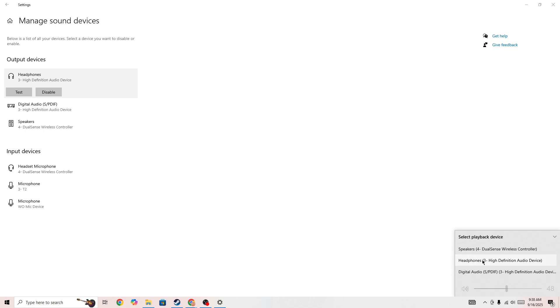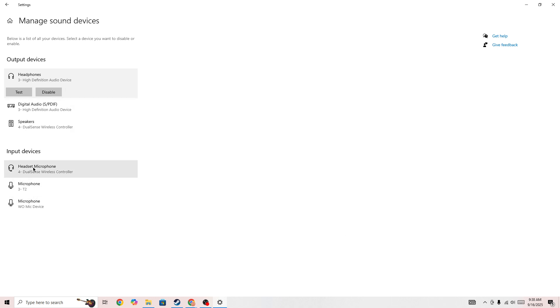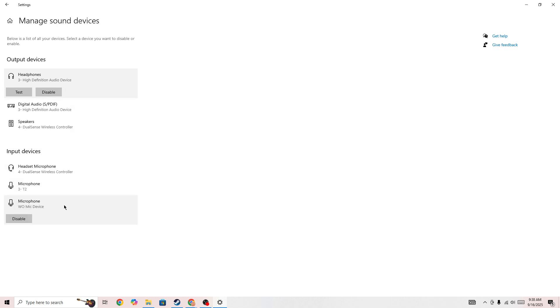If you have selected any other device it can also cause this type of issue. You need to make sure that your output device is selected correctly and also not disabled. Also make sure that input device is not disabled and it's selected as well.